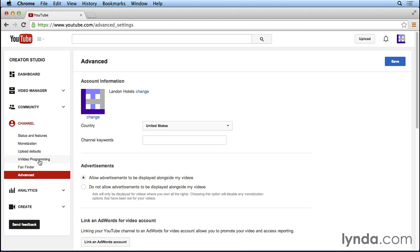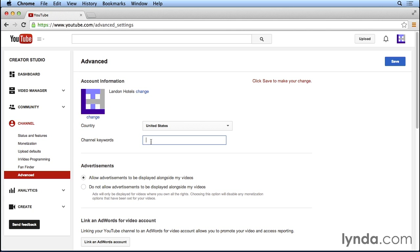This is really important for search engine optimization because if people are searching for terms related to the content on your channel, you want your YouTube channel to show up in those search results. So enter a few keywords here, you can separate them by a comma that relate to your channel and the type of content that you're going to be posting on your channel.